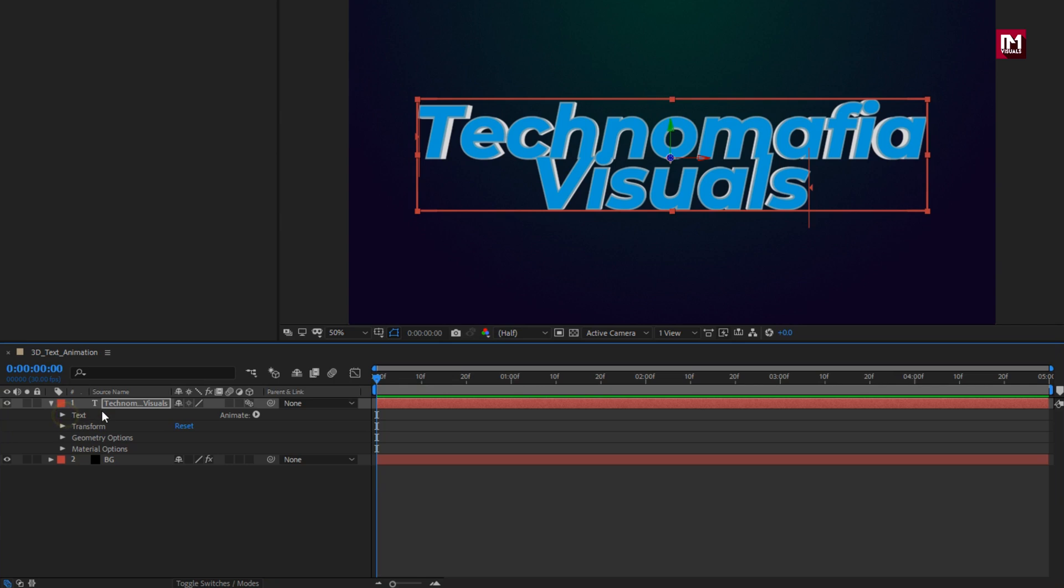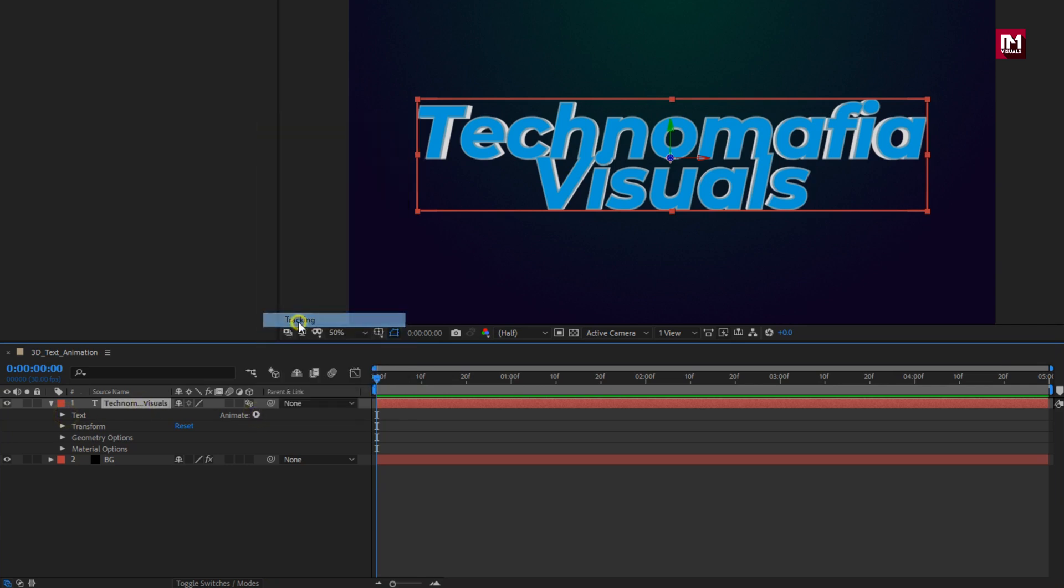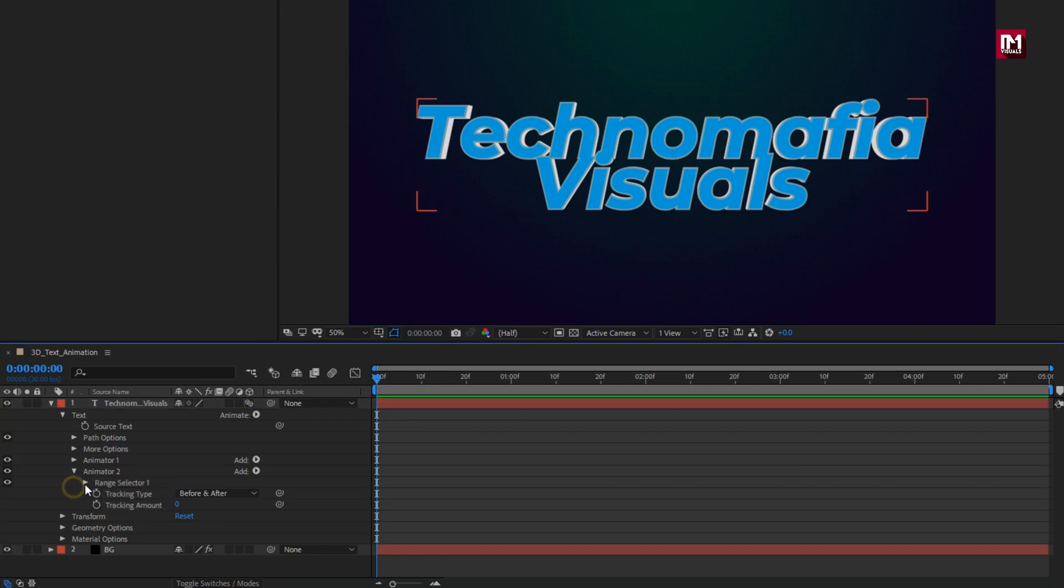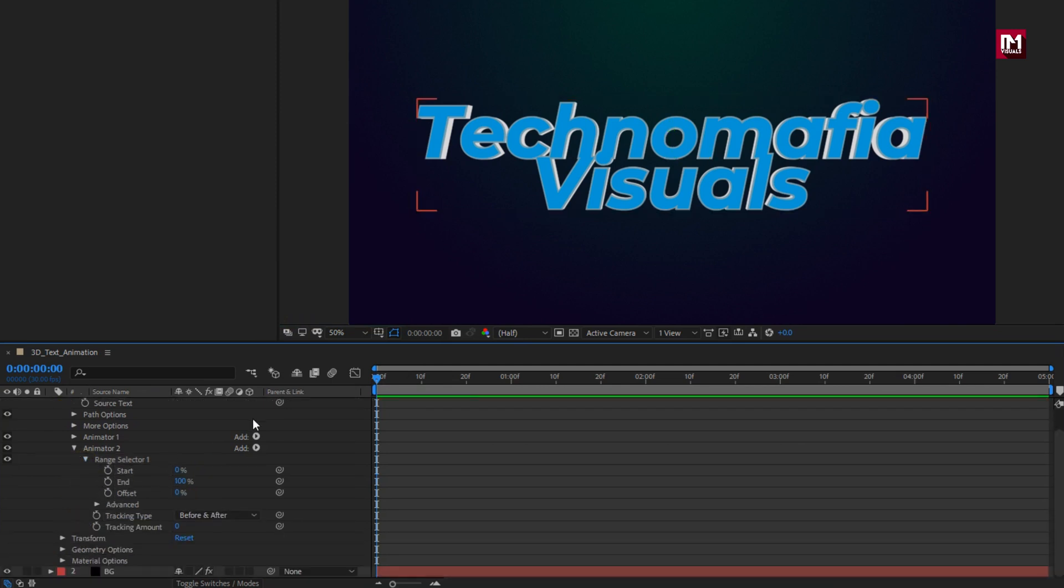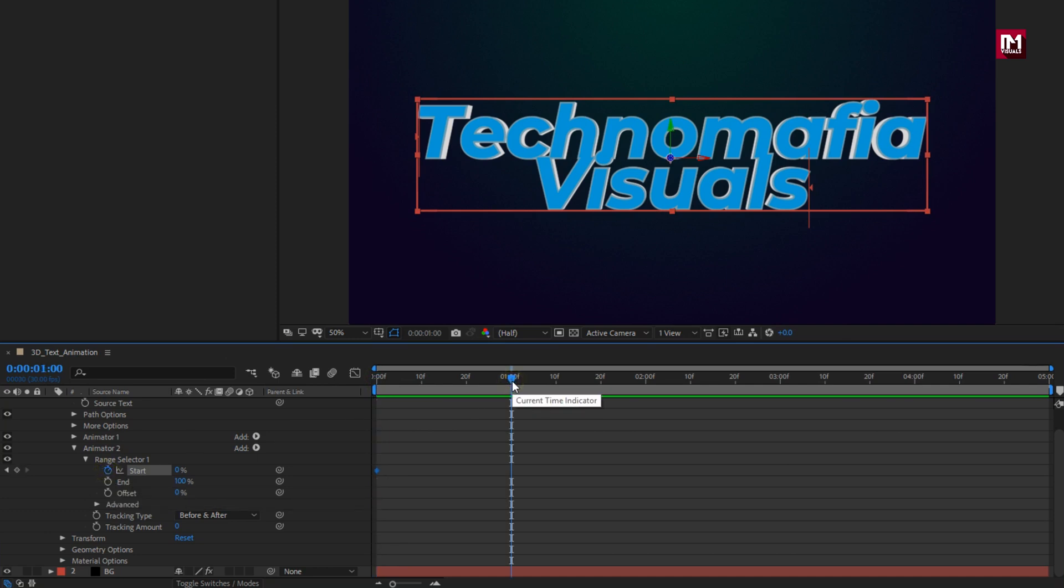For text layer, let's again add tracking. For range selector 1, at start of the timeline, create keyframe for start. Add 1 second, change start value to 100%.